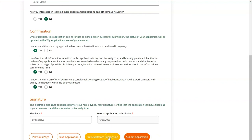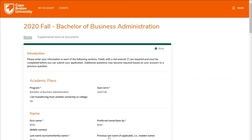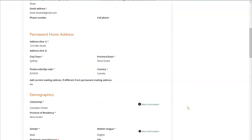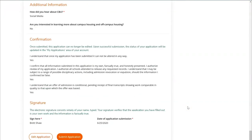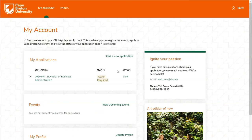If you wish to preview your application in full before submission, click the preview button. You'll be redirected to a page showing all the information you filled in. If you wish to make any edits prior to submitting, click the Edit Application button first; otherwise click Submit Application to go ahead and submit.